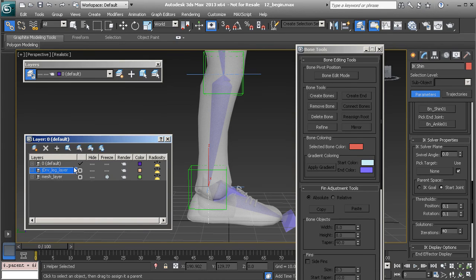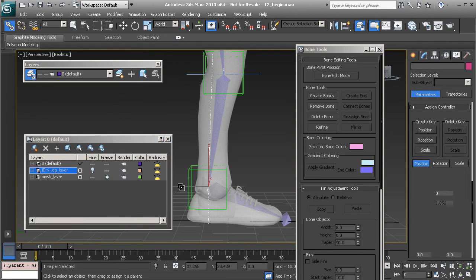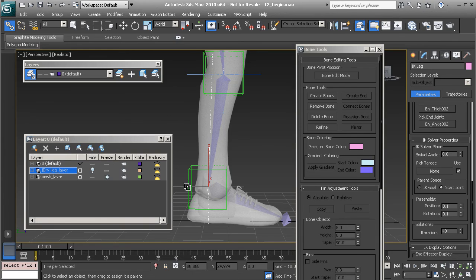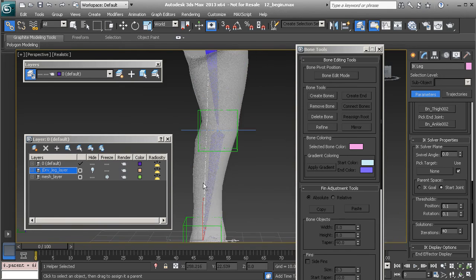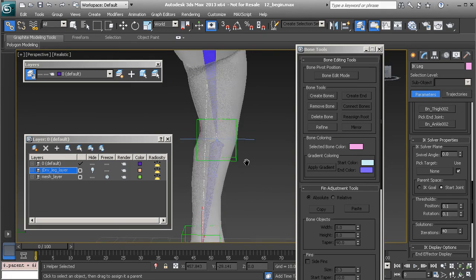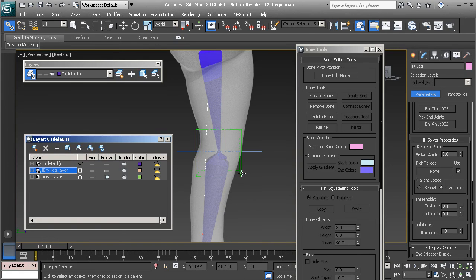Choose Add to add it to that layer, then hide the layer. Now grab our IK goal for the shin and link it to our main `ik_leg` control.